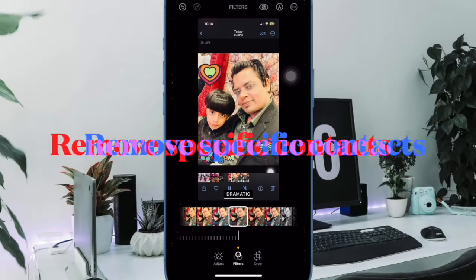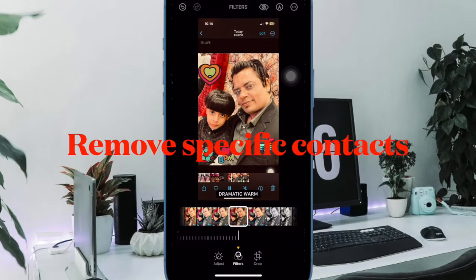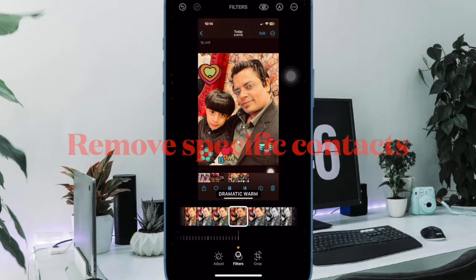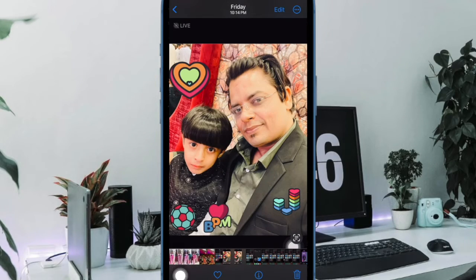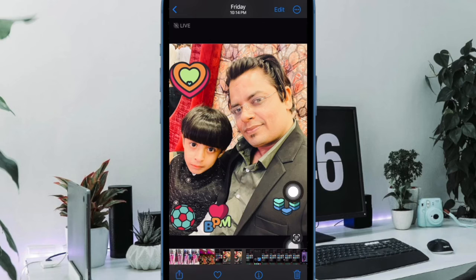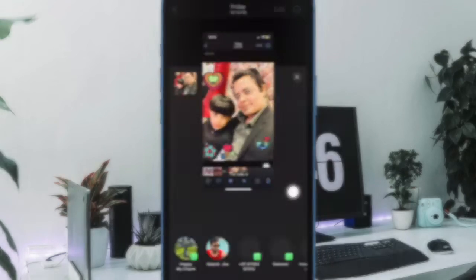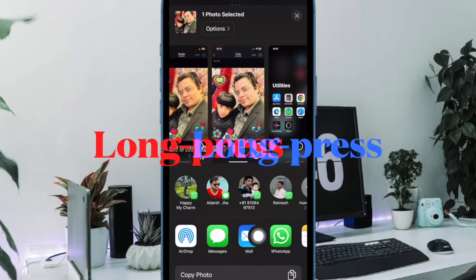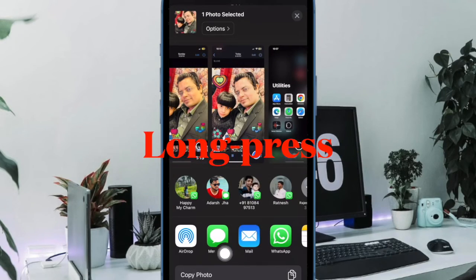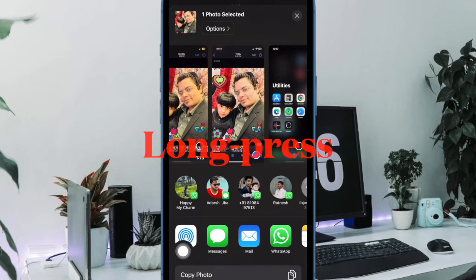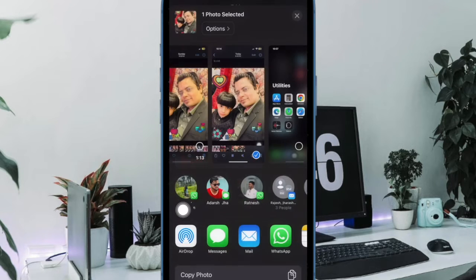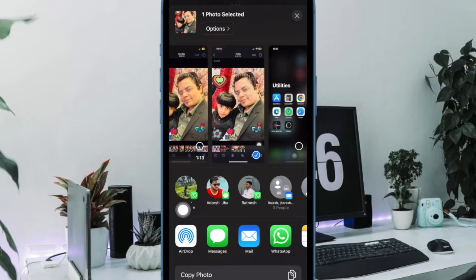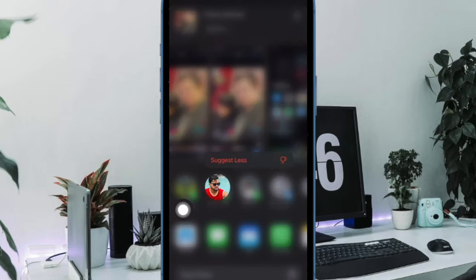First off, I'm going to show you how to make contacts appear less often in the share sheet on your iPhone. To do so, tap on the share button in any app to bring up the share sheet. Then long press on the suggested contact that you want to see less often in the share menu. After that, tap on suggest less in the pop-up over menu.